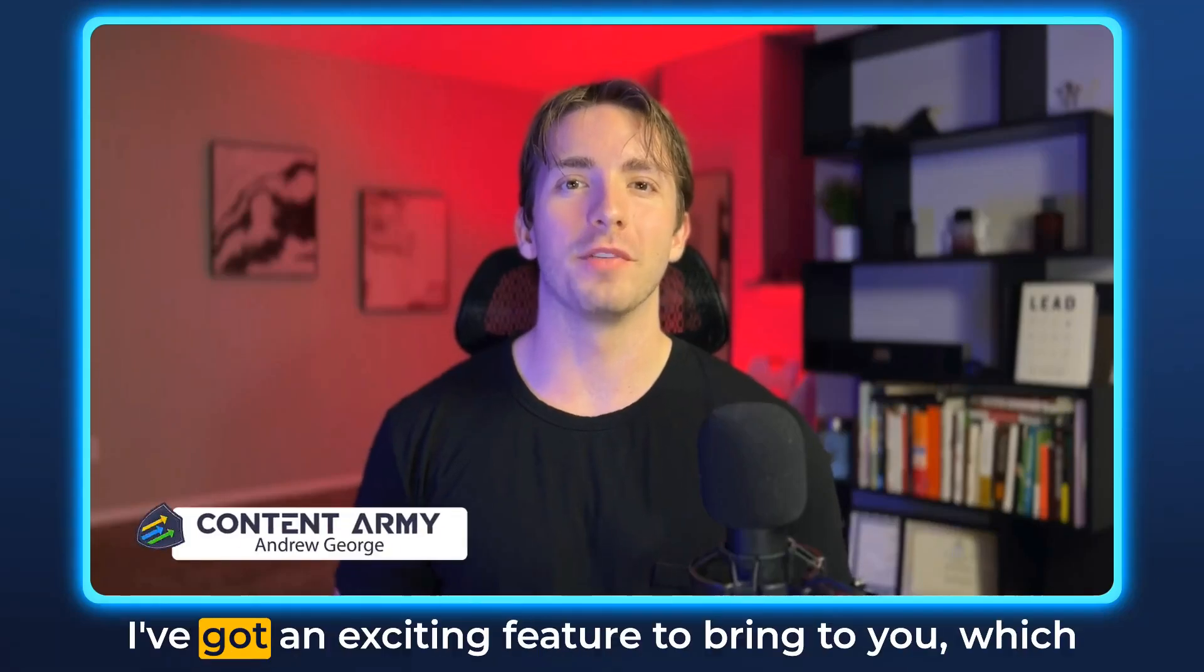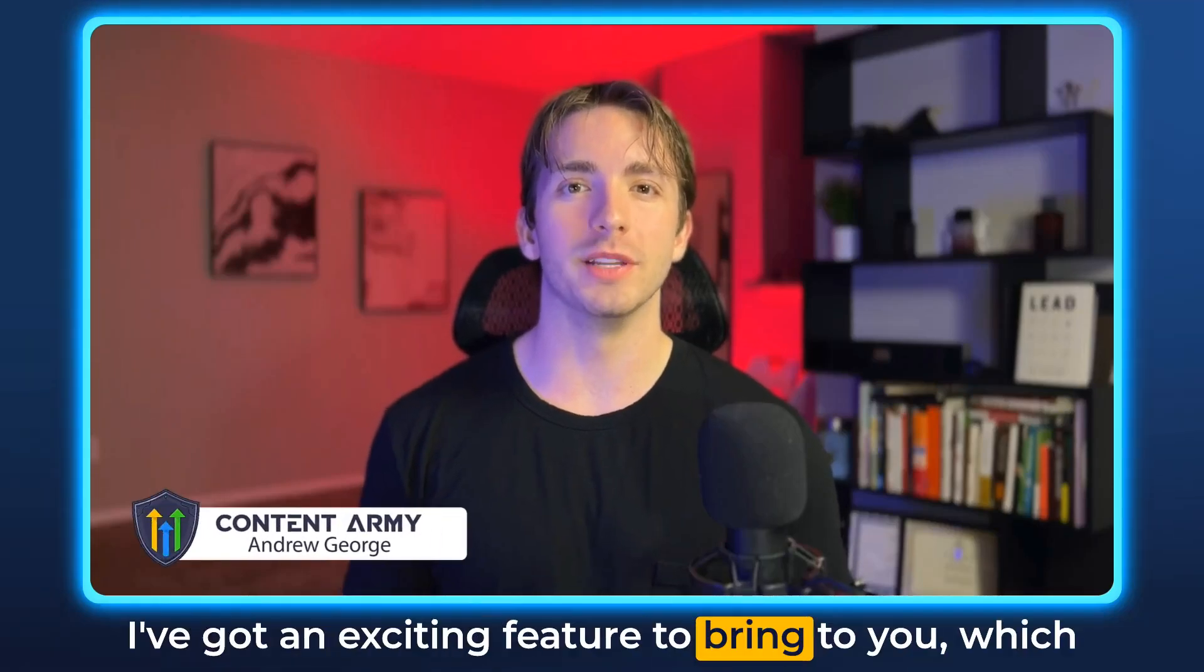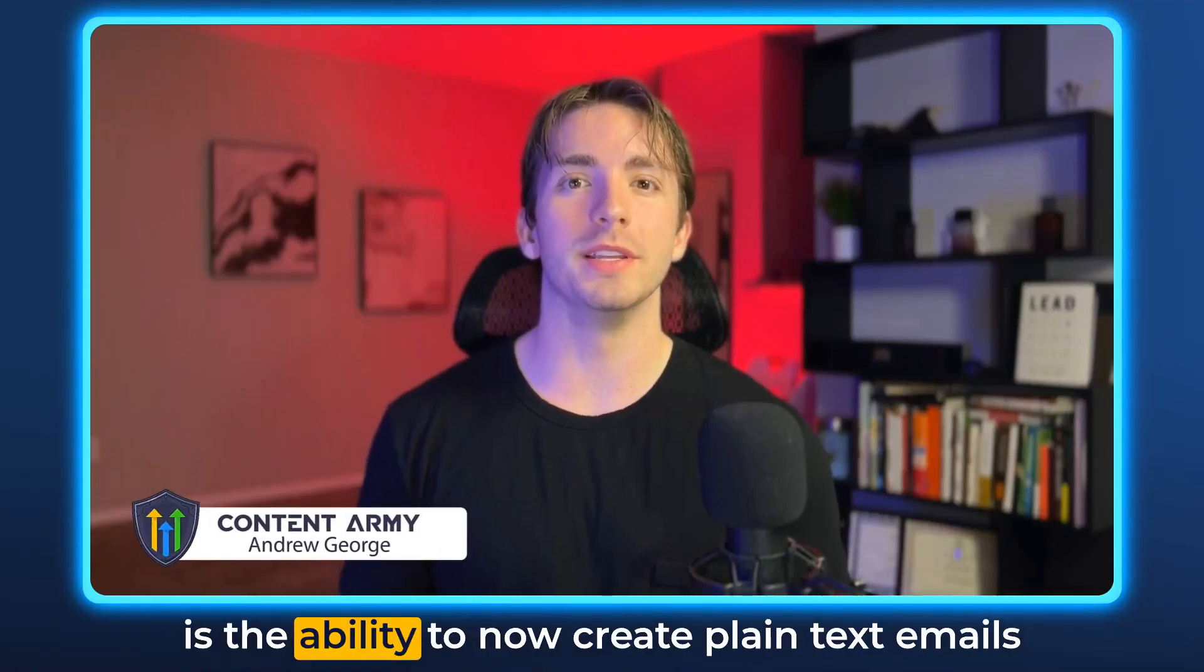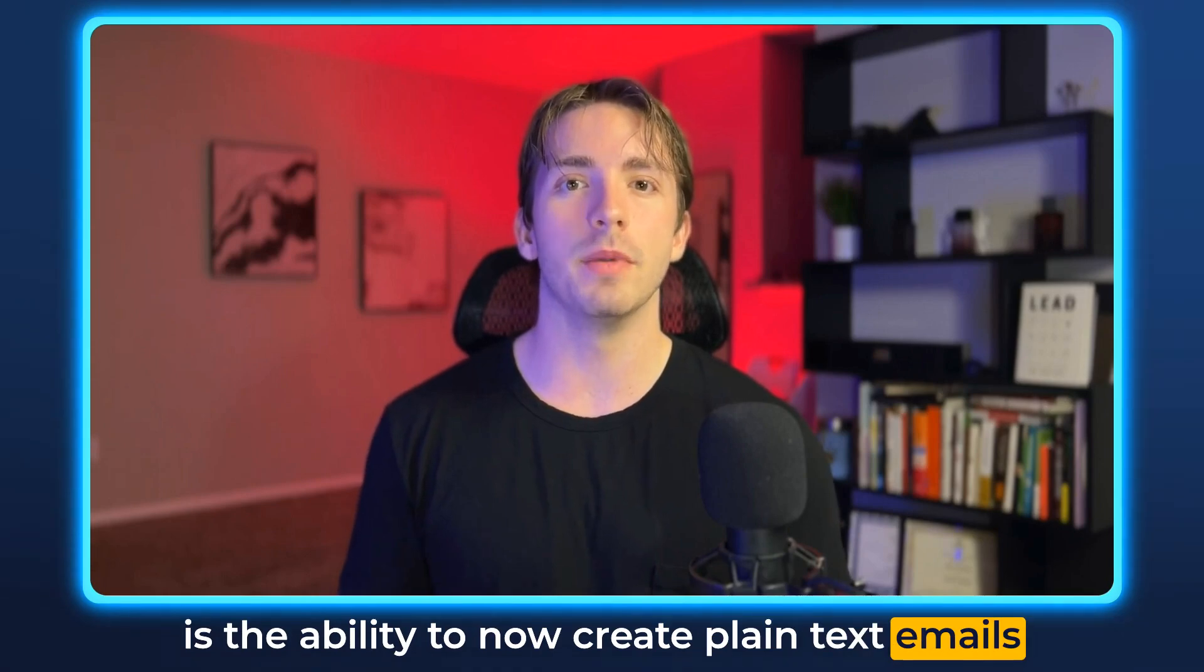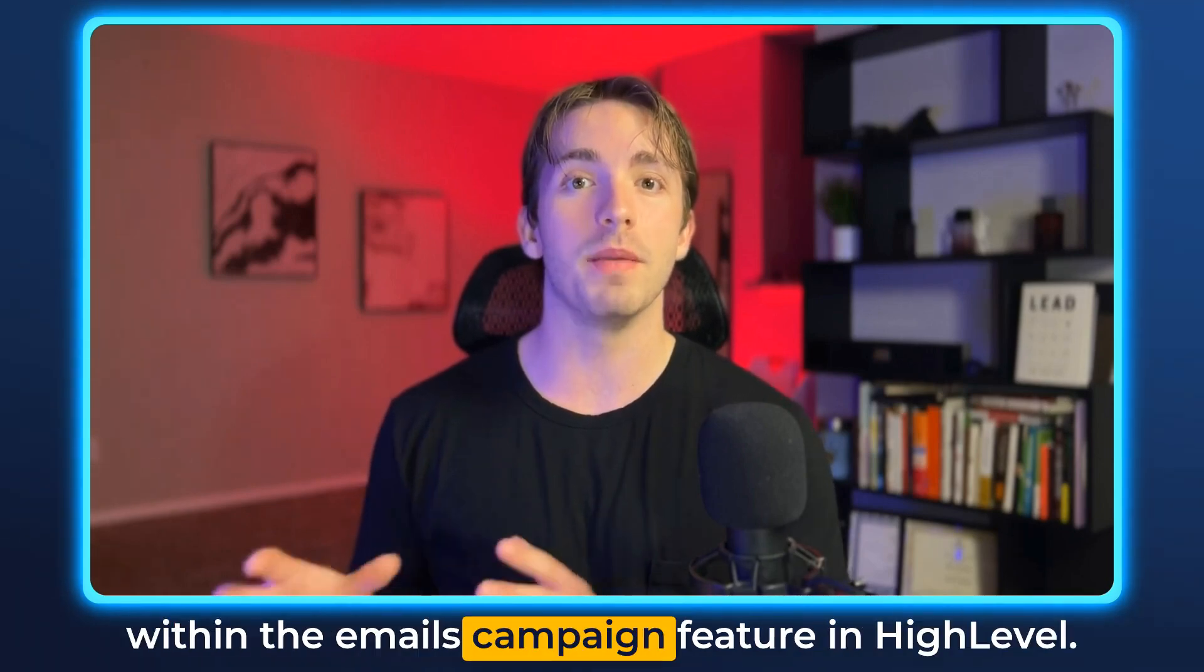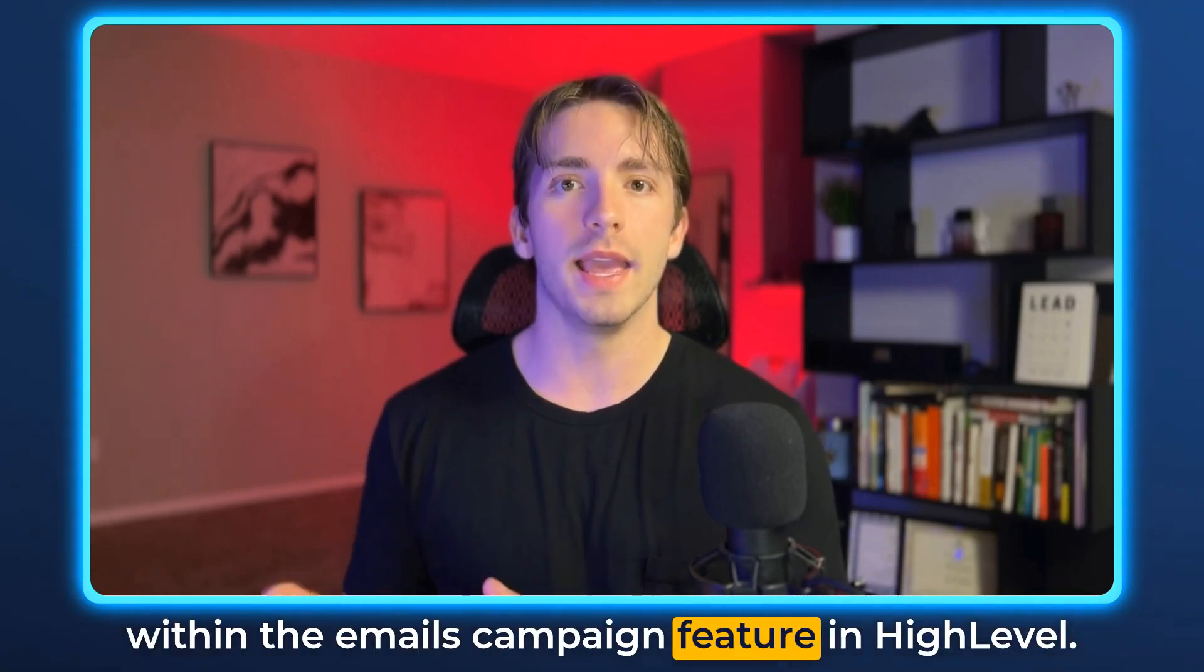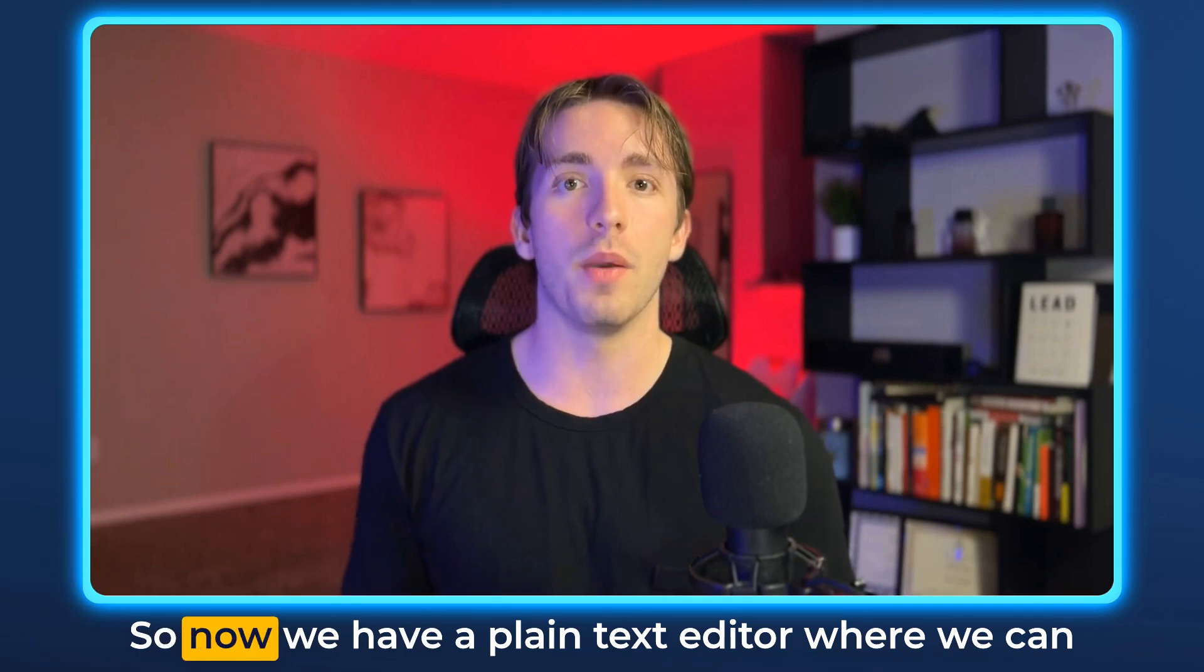Hey everybody, what's up? It's Andrew. I've got an exciting feature to bring to you, which is the ability to now create plain text emails within the emails campaign feature in High Level.